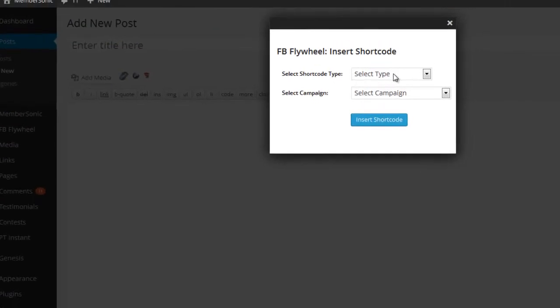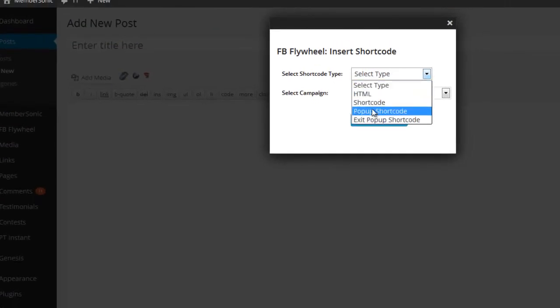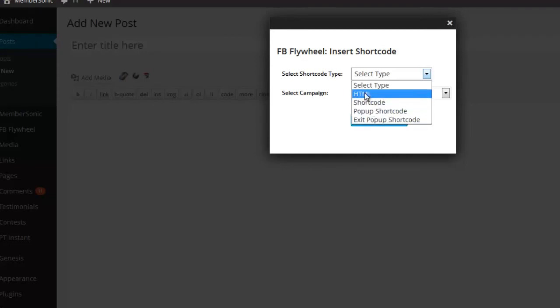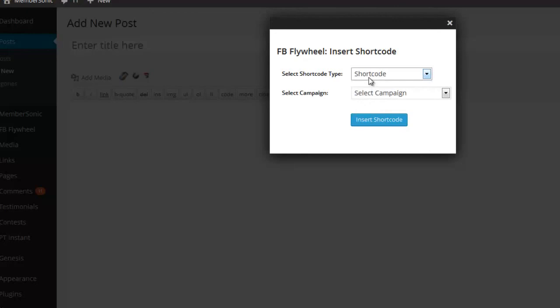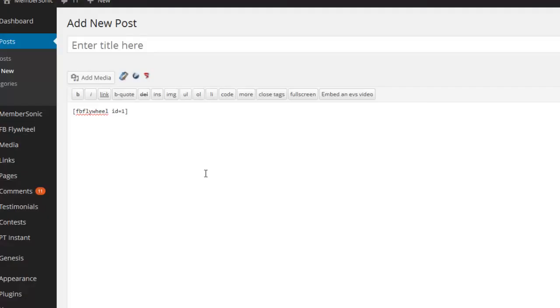you can select the type of code that you want to insert on a page or post, whether it's a shortcode, the pop-up shortcode, or the exit shortcode. Or you can select the HTML form code, which means you can put that on any site. It doesn't have to be on your WordPress site. You can put it on an HTML page and the Facebook connect button will still work. So you just select the shortcode, select the campaign you want, and say insert code, and there it is right there.